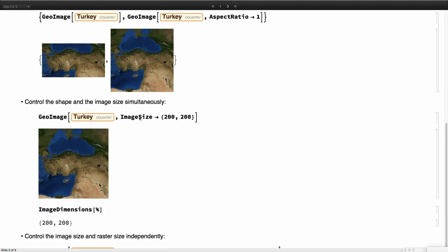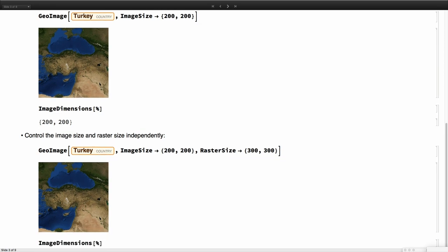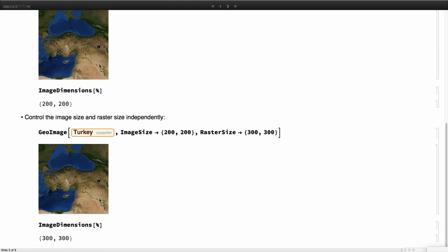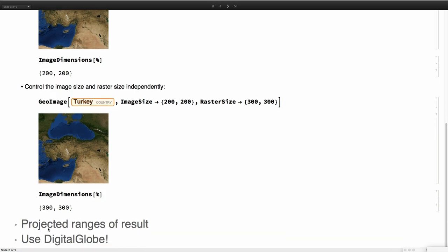You can control also the maps simply by saying, I want in the projected space this size, so this many pixels. So if you ask for the image dimensions of that image, you get exactly what you wanted. We can also even control independently the image size, so how you see it in screen, and the actual raster size that the image has internally. So if you ask now for image dimensions, you get 300, 300.